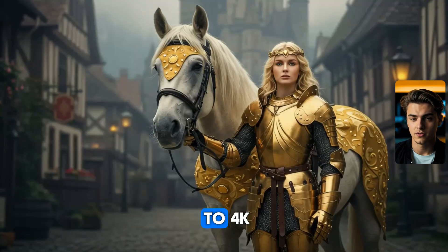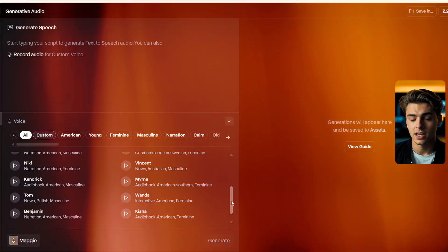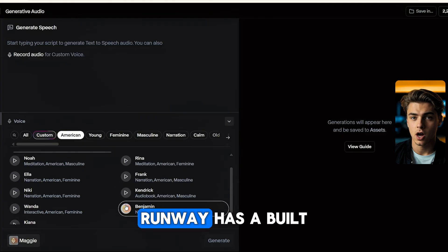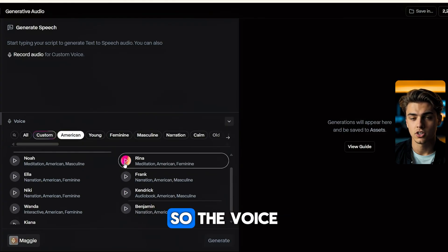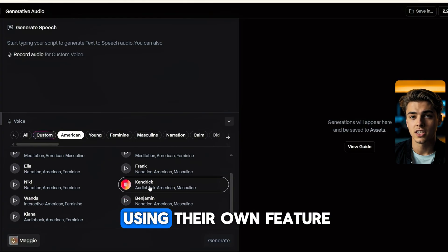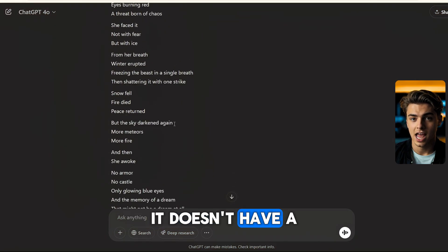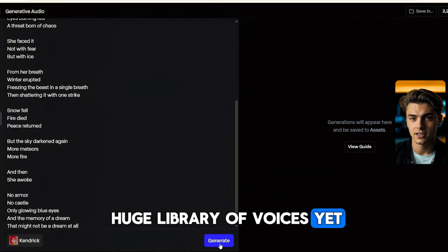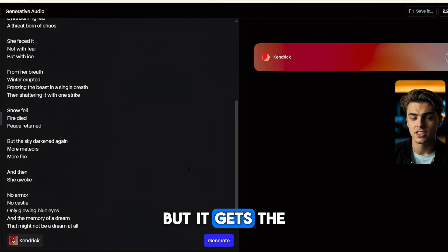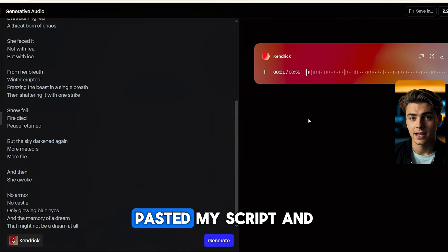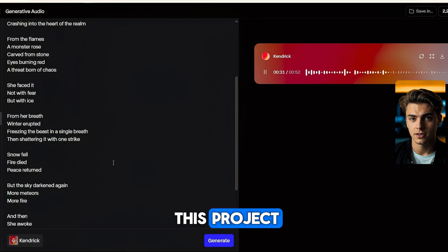In the end, I upscaled every shot to 4K. Runway also has a built-in voice tool, so the voice you'll hear was generated using their own feature. It doesn't have a huge library of voices yet, but it gets the job done. I just selected the voice, pasted my script, and it worked great for this project.